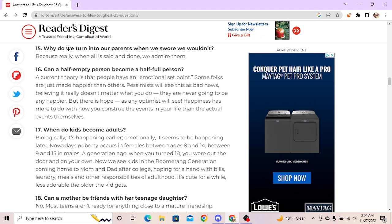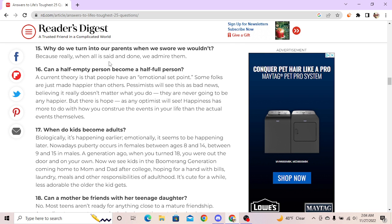Why do we turn into our parents when we swore we wouldn't? Robert, your forehead look just like your mama's. The answer is: it's because really when all is said and done we admire them. This is fucking cringe, you ain't lying. I love my crackhead daddy and see if I want to be like him.